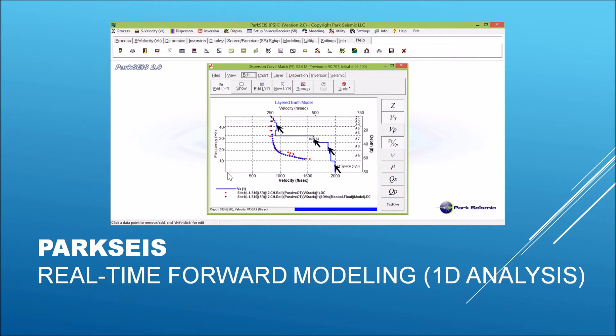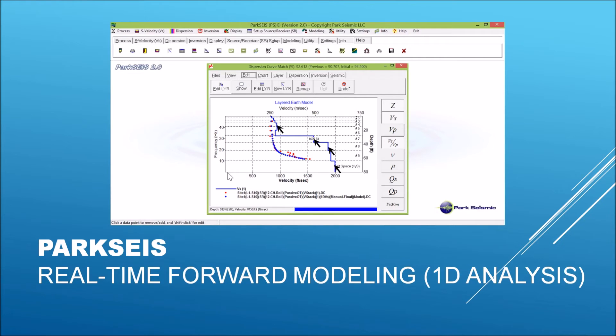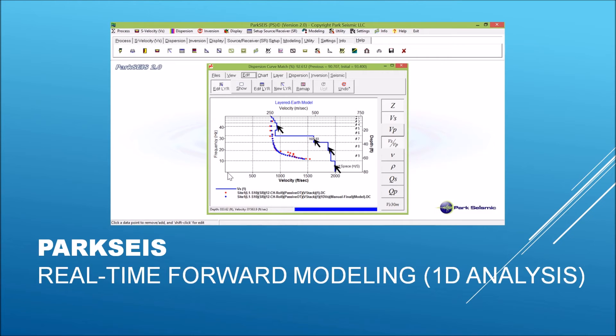In ParkSeis, those operations that can be otherwise very much involved are implemented very easily by using mouse-controlled graphical interface, as illustrated here for the real-time manual inversion of measured dispersion curve. The theoretical dispersion curve is updated immediately after layered Earth model is changed by mouse in seismic velocities as well as density. And this process can proceed until the user finds a model that best fits the measured dispersion curve and also conforms to prior information, such as borehole data.